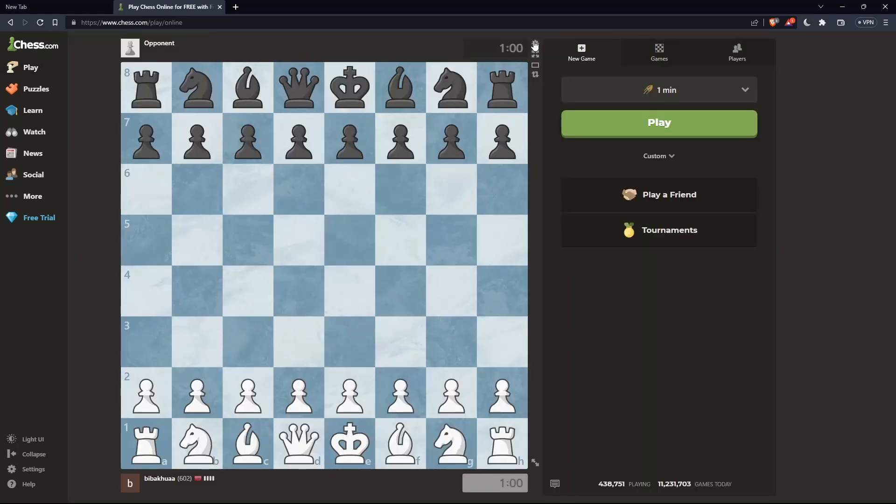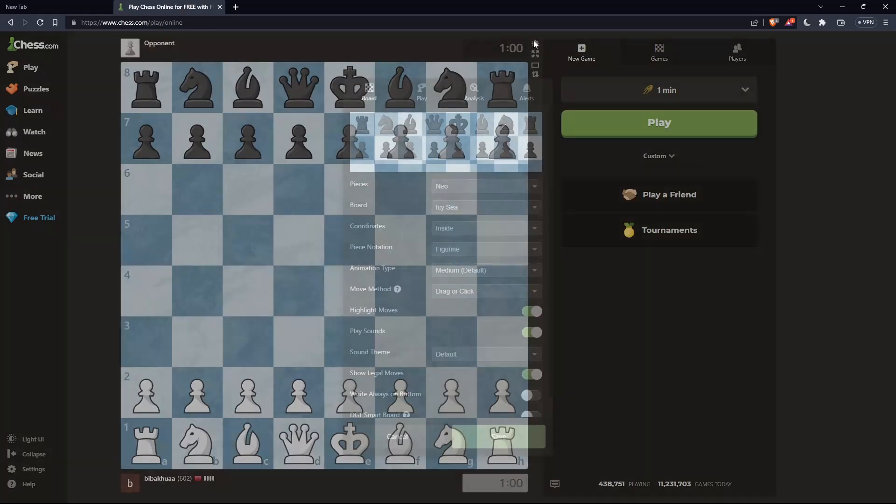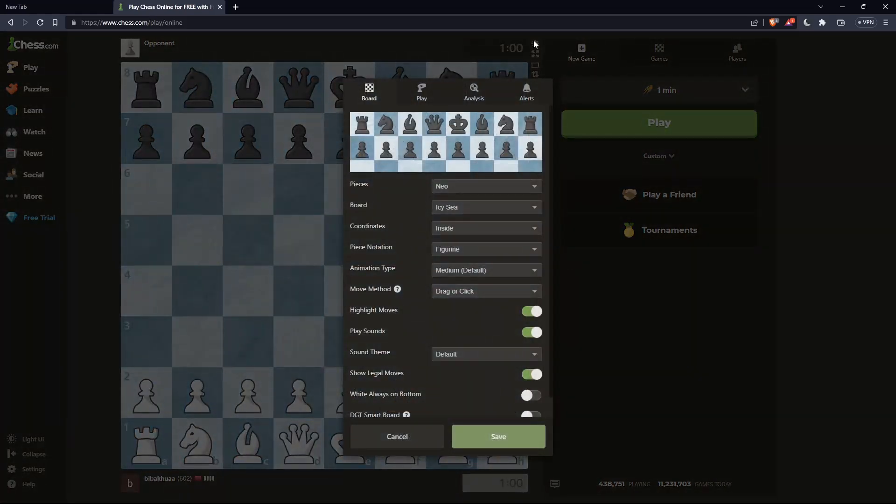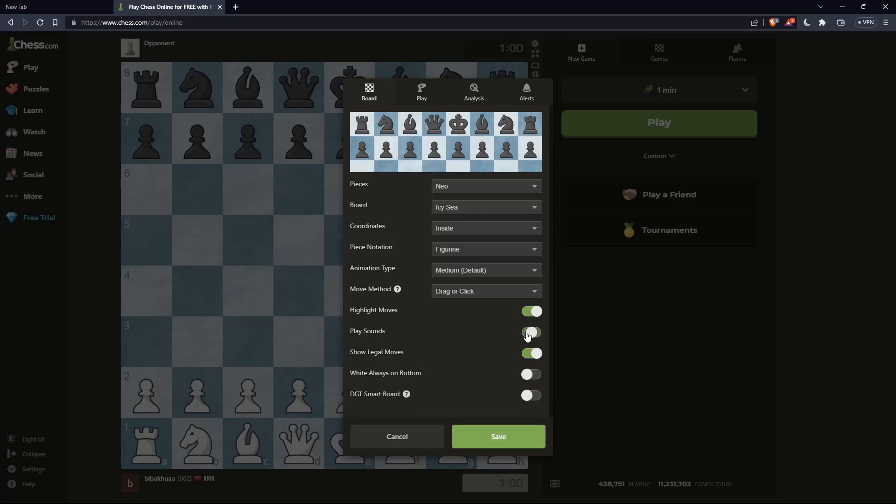Once you're here, go to the settings at the top right corner. From here, scroll down to the Play Sounds option. If it's turned on, turn it off, and you won't hear any noise, moves, or anything from Chess.com.